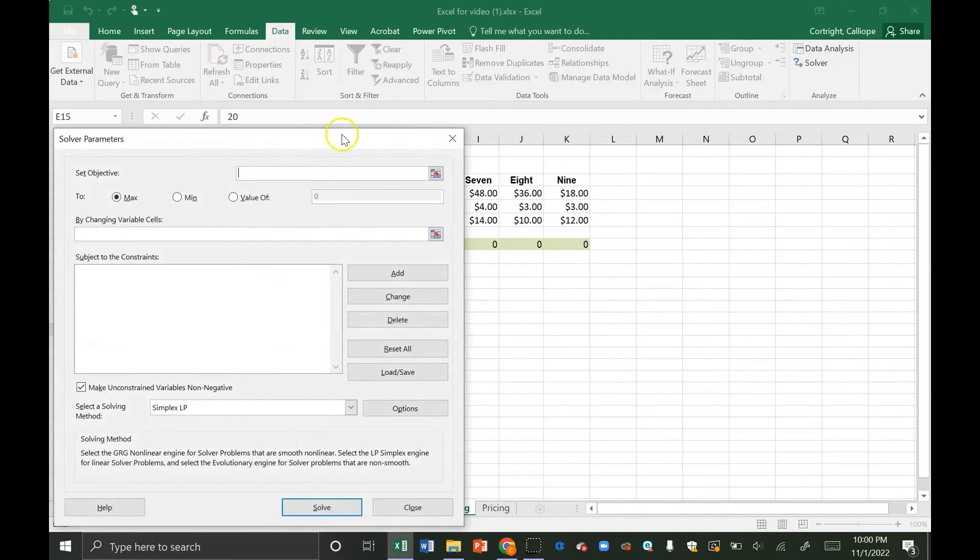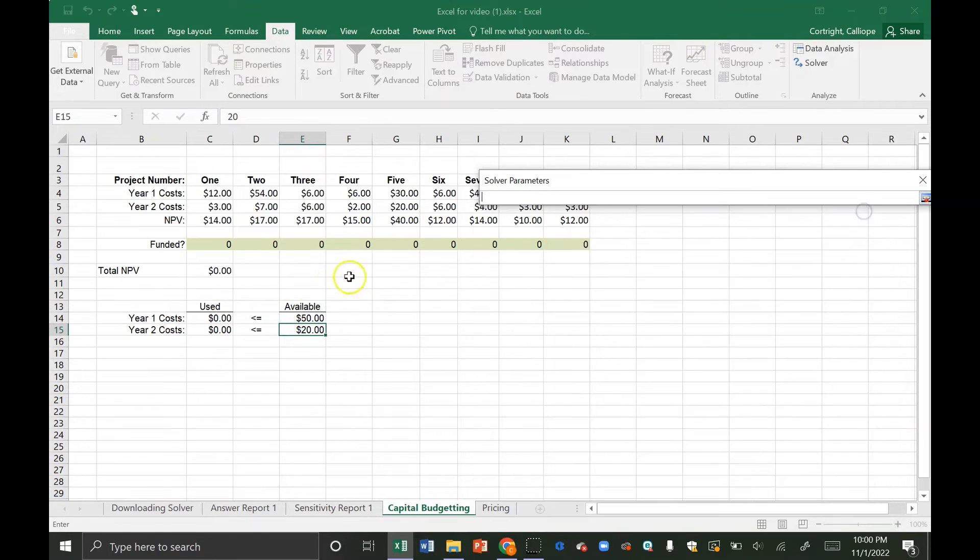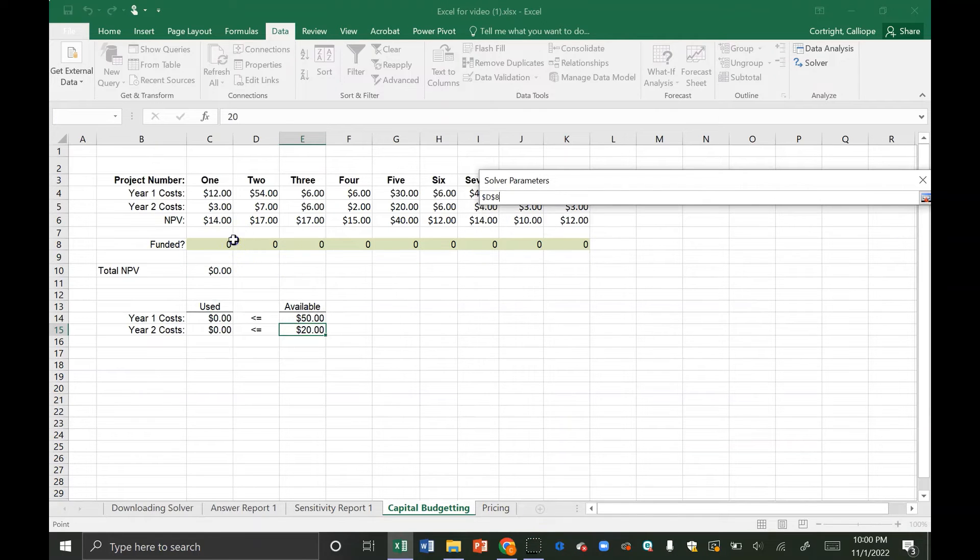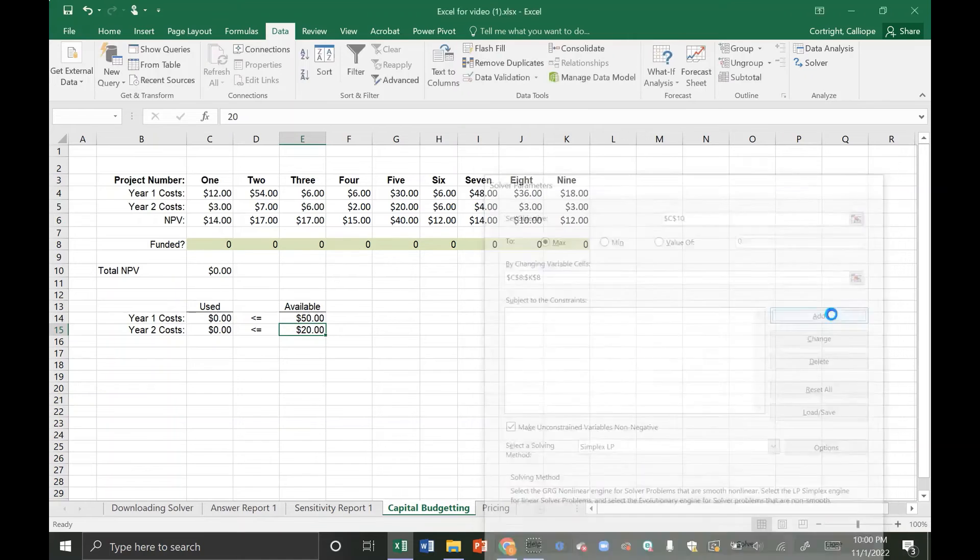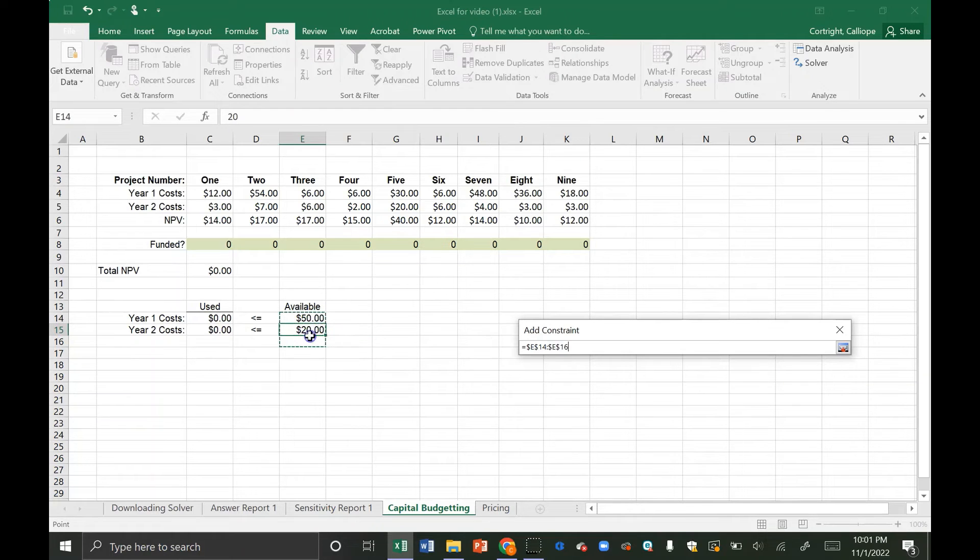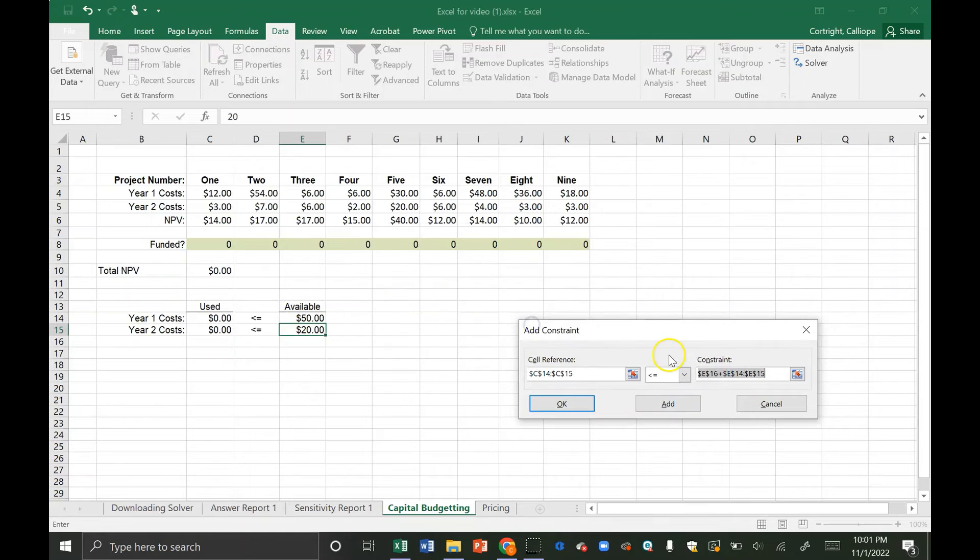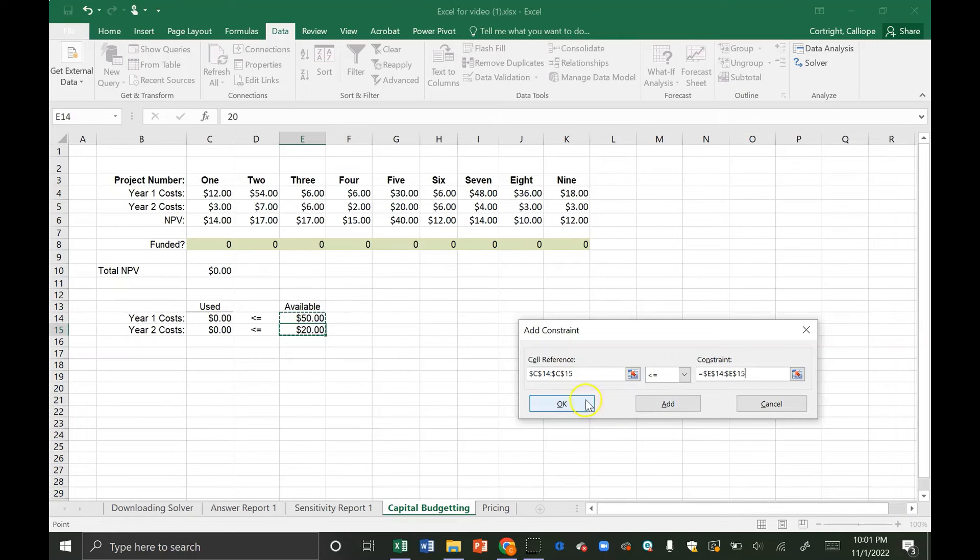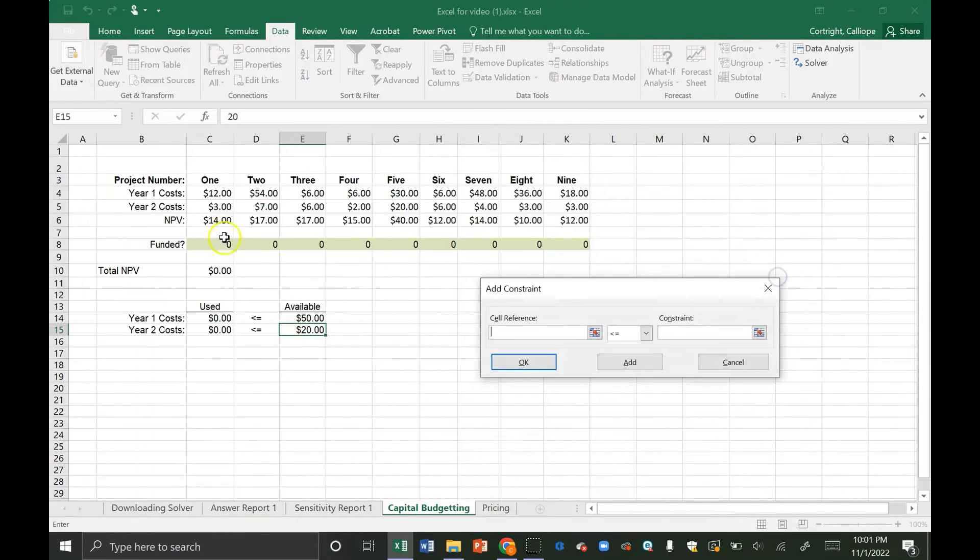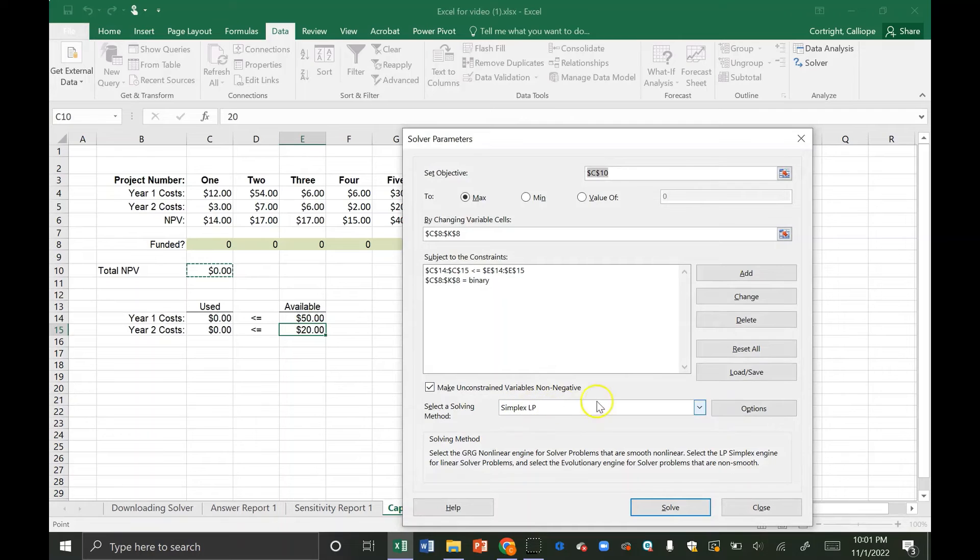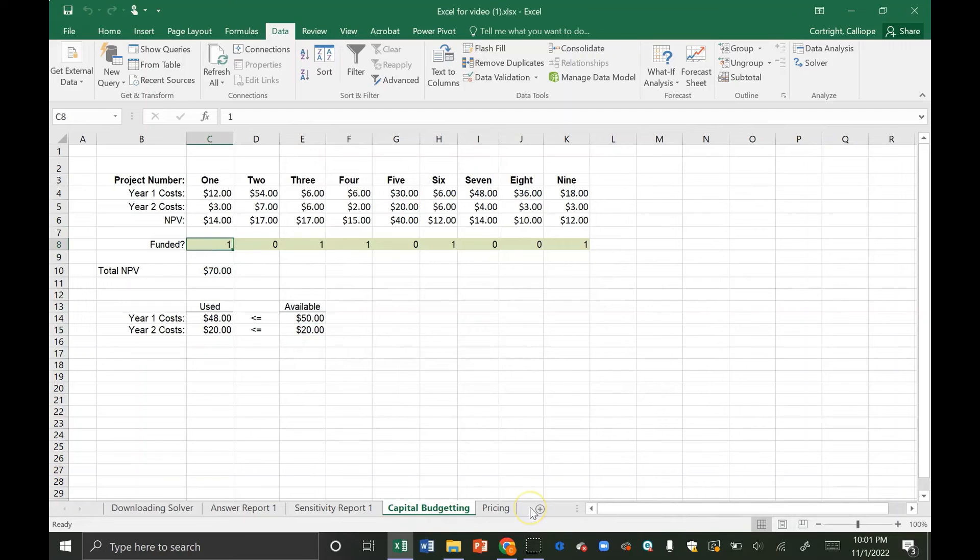So now we're going to hit solver and I'll show you how we're going to get this done. Our objective is our total net present value. We want to maximize that and we want to do this by changing these funded cells here. Our constraints are that these two values have to be less than or equal to these two values. Something to note here is that I did them all together because these are the same so it was able to be done all together. Another constraint that we have is that we want these to be binary. So I'm going to highlight these and hit binary. In this case we have a simplex LP model so we're just going to use that and I'm going to click solve. What I can see here is that it's most optimal to fund projects one, three, four, six, and nine.